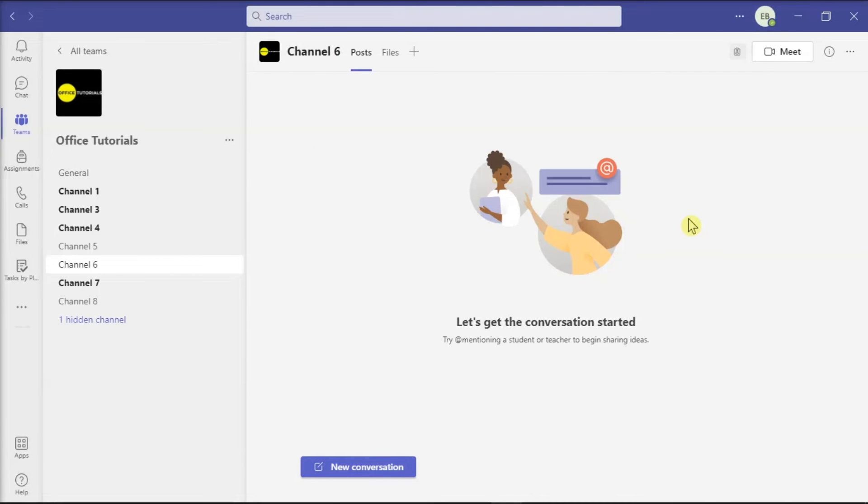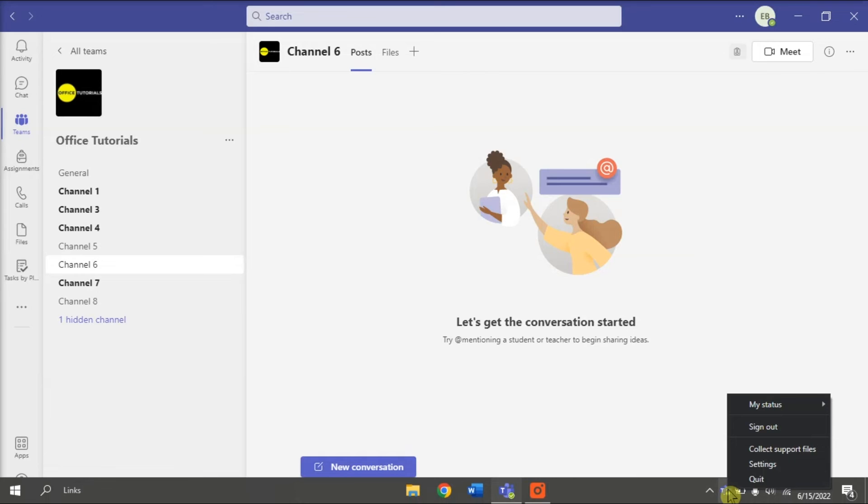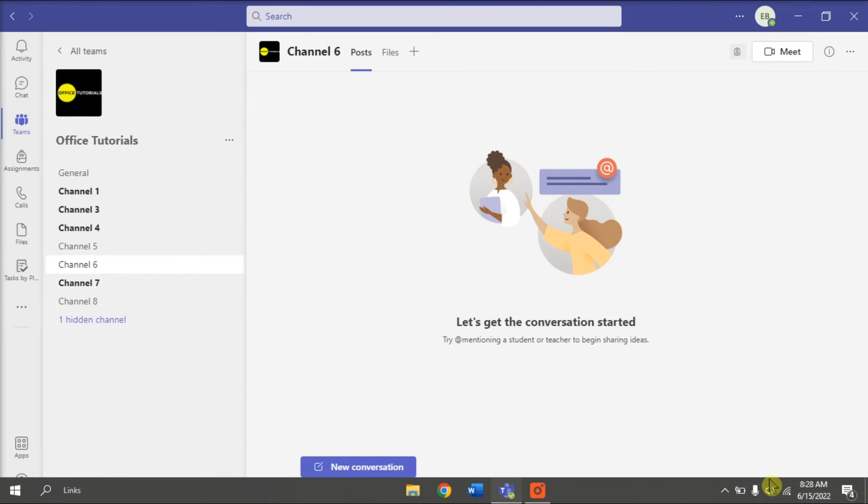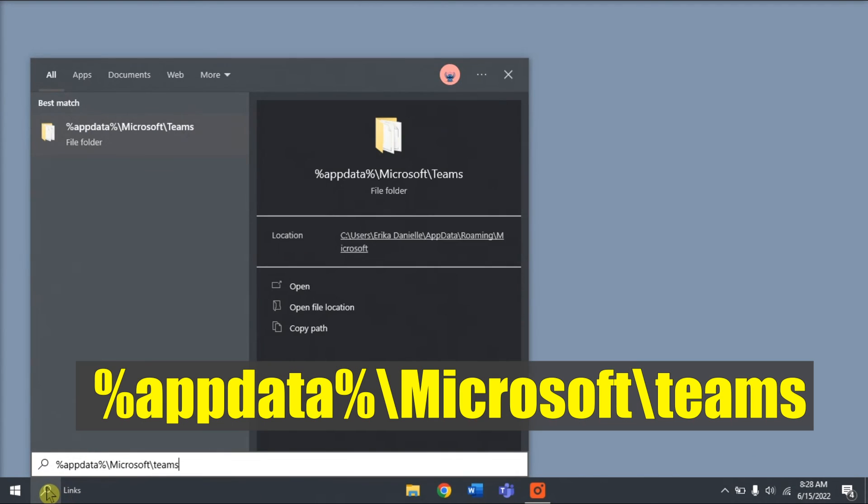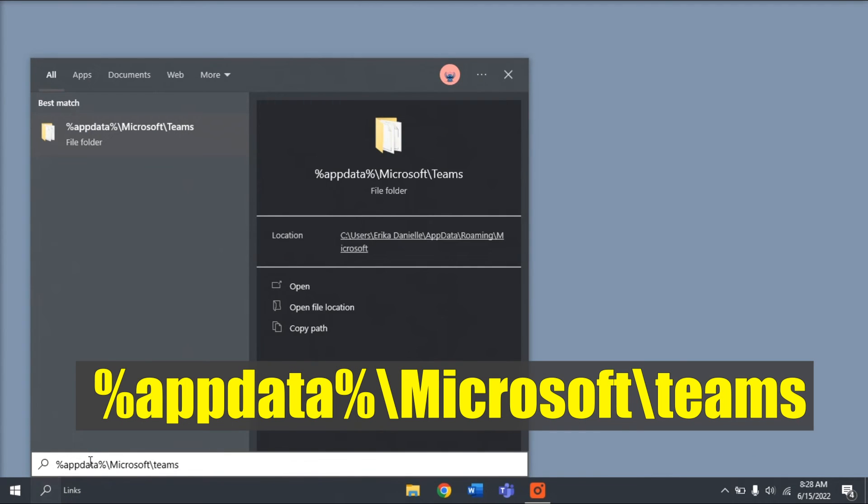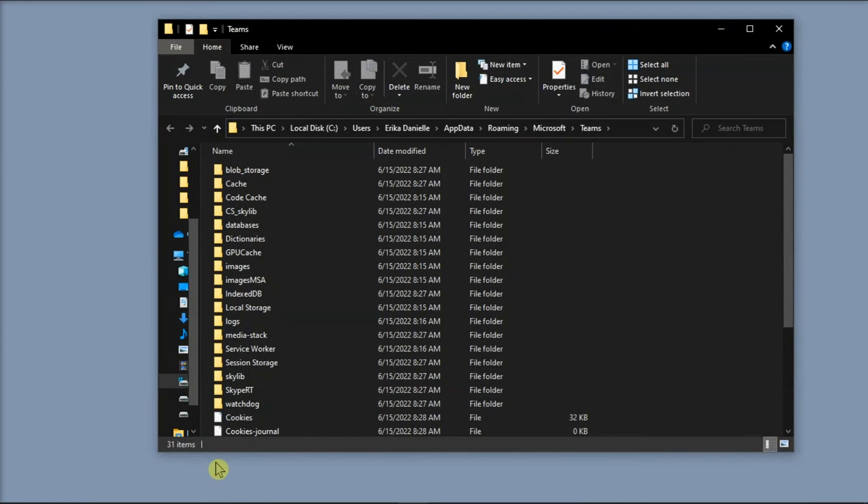Lastly, you can try clearing your Teams cache. First, fully quit the application by right-clicking the Teams icon on your taskbar and selecting Quit. Then, type the following in the Windows search bar and press Enter.